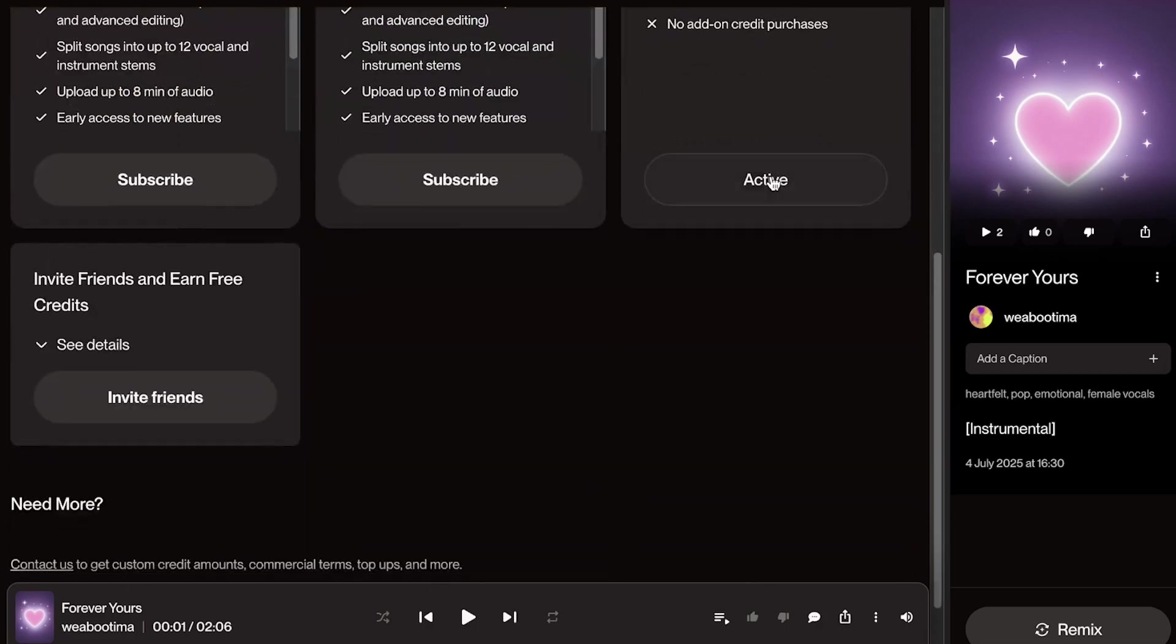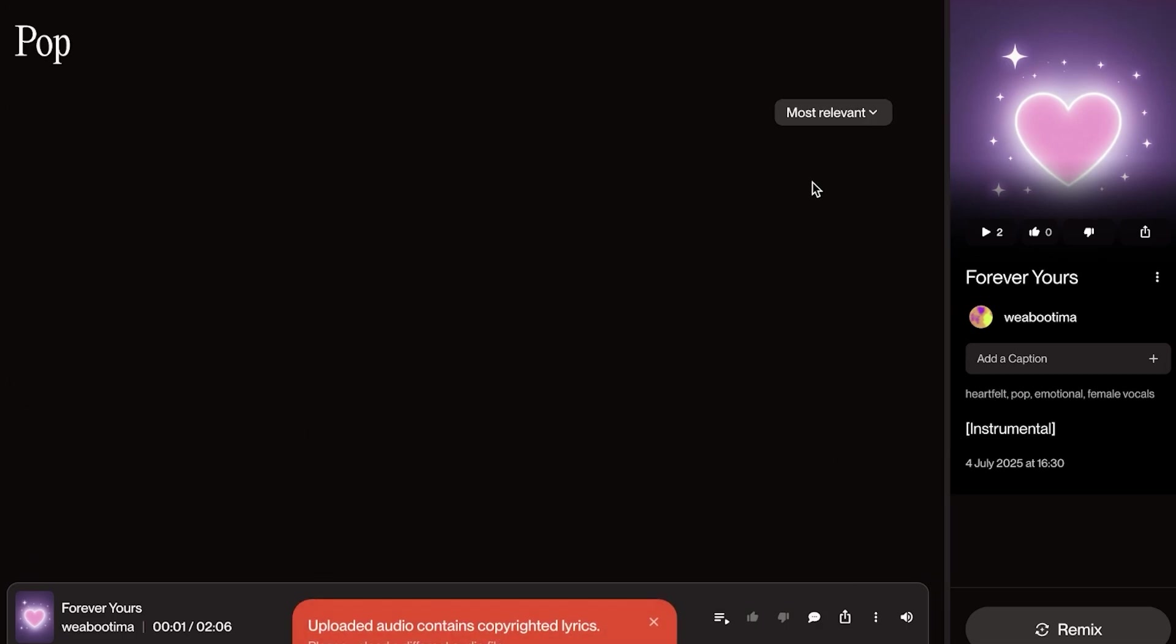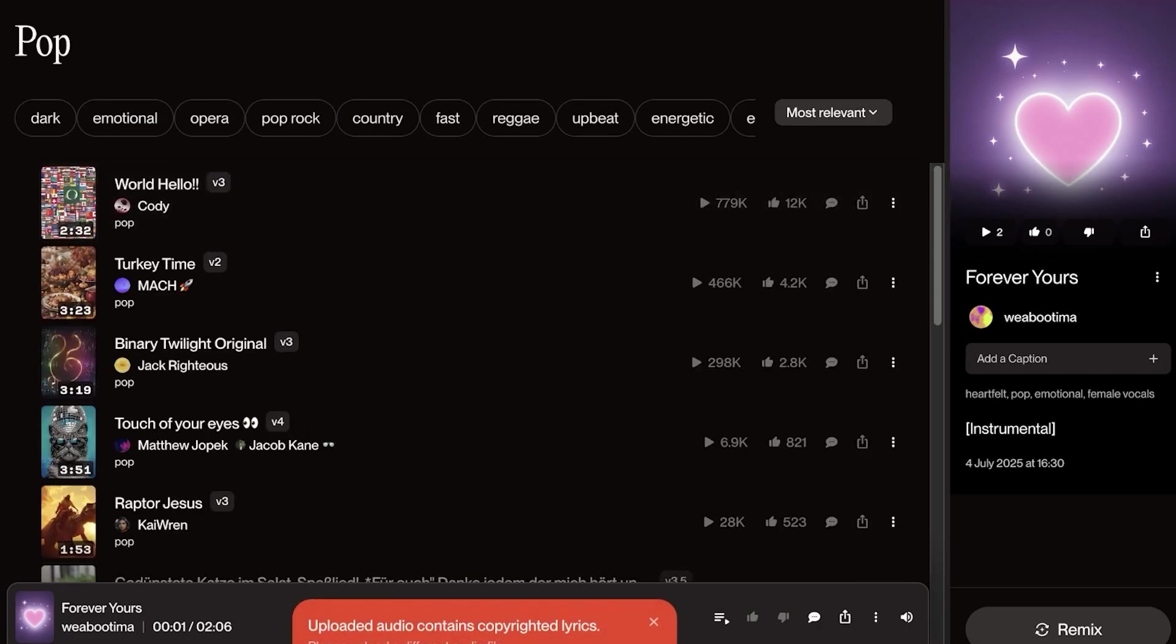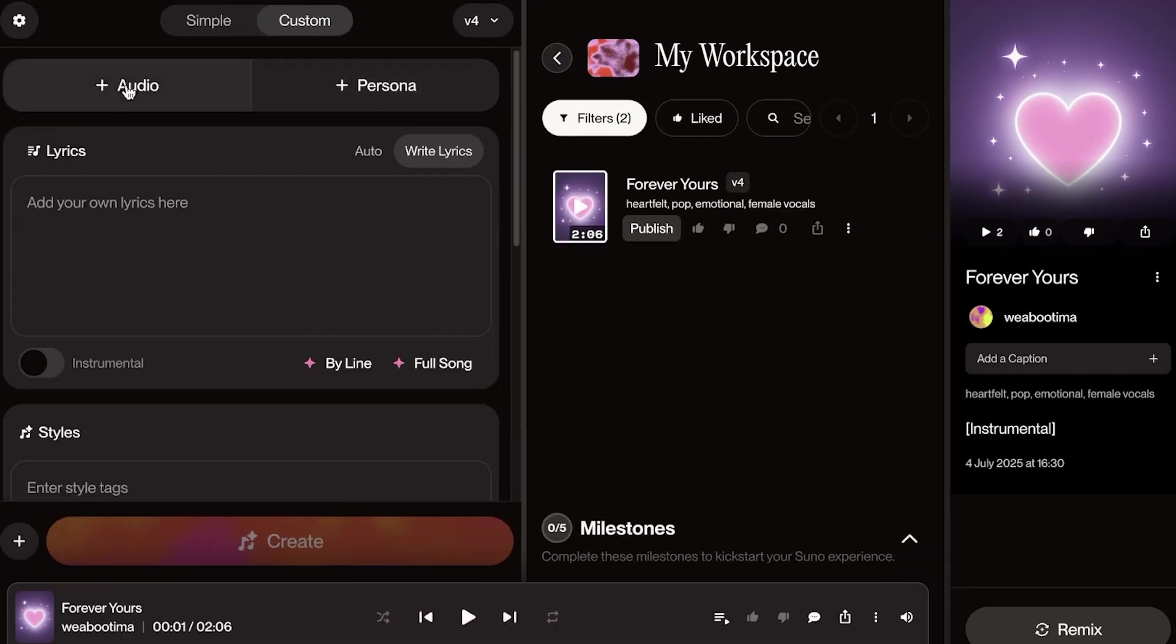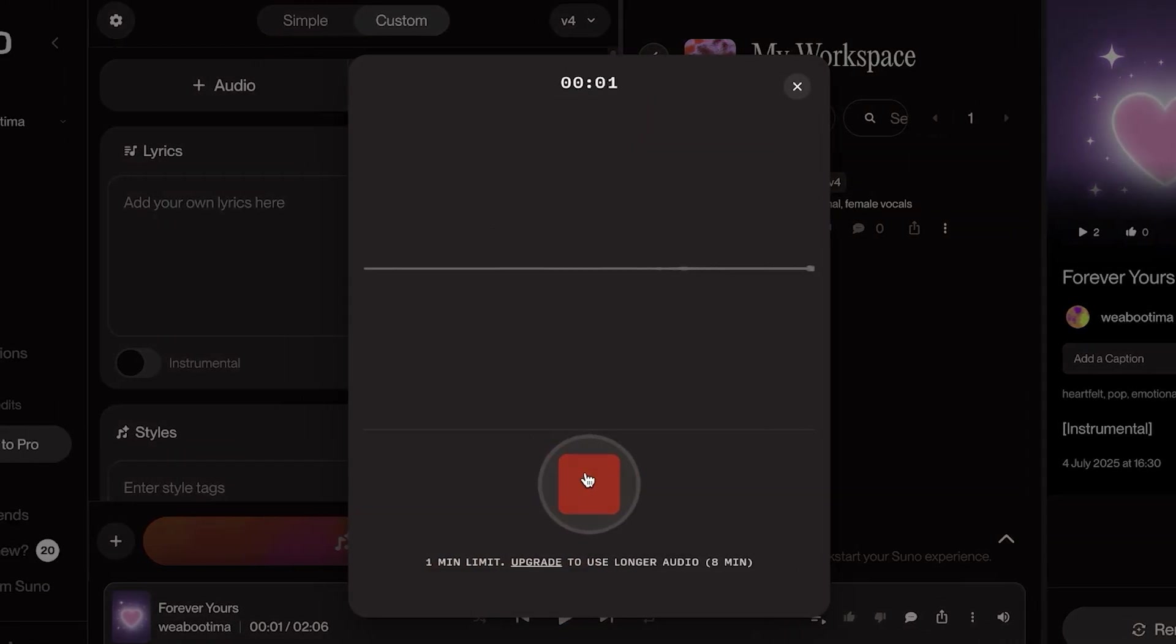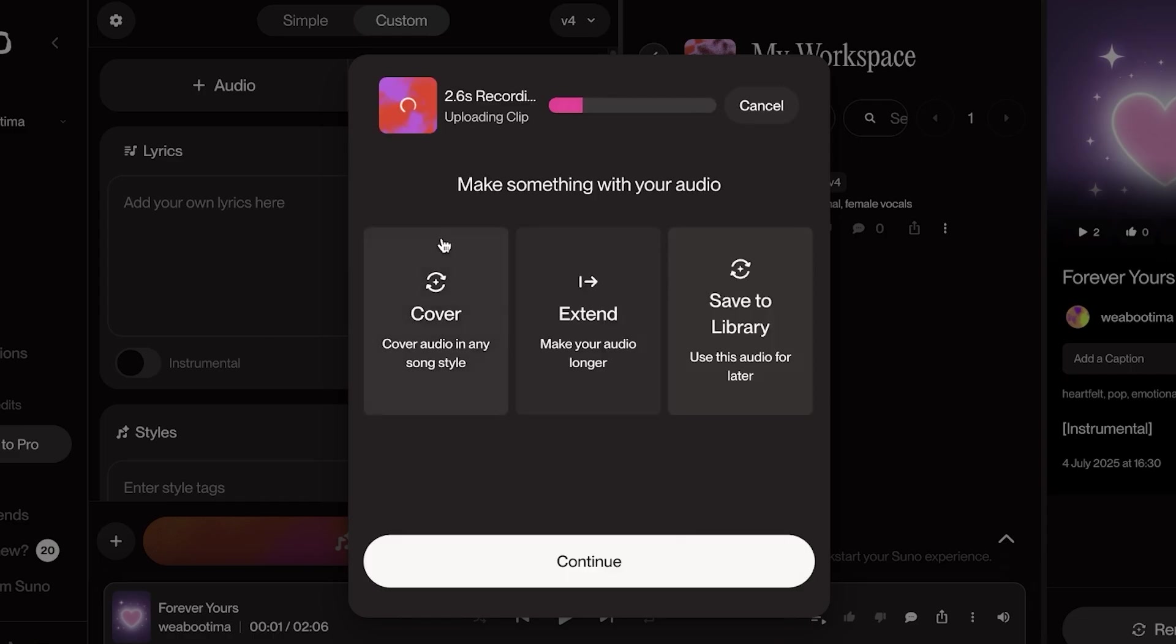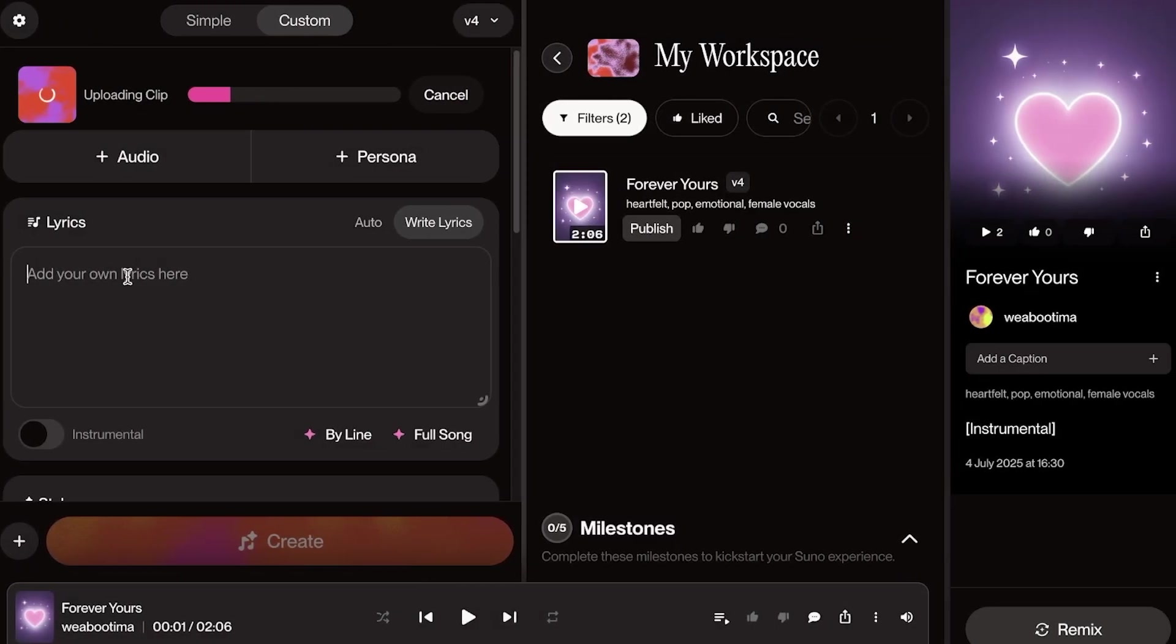And then I can add a persona. So from here, you can choose whichever persona you want. This is something that is available only on their premium version, so do keep that in mind. And again, I'm going to have to record this again because you're the apple of my eye. I'm just going to save this, click on continue, add my lyrics.